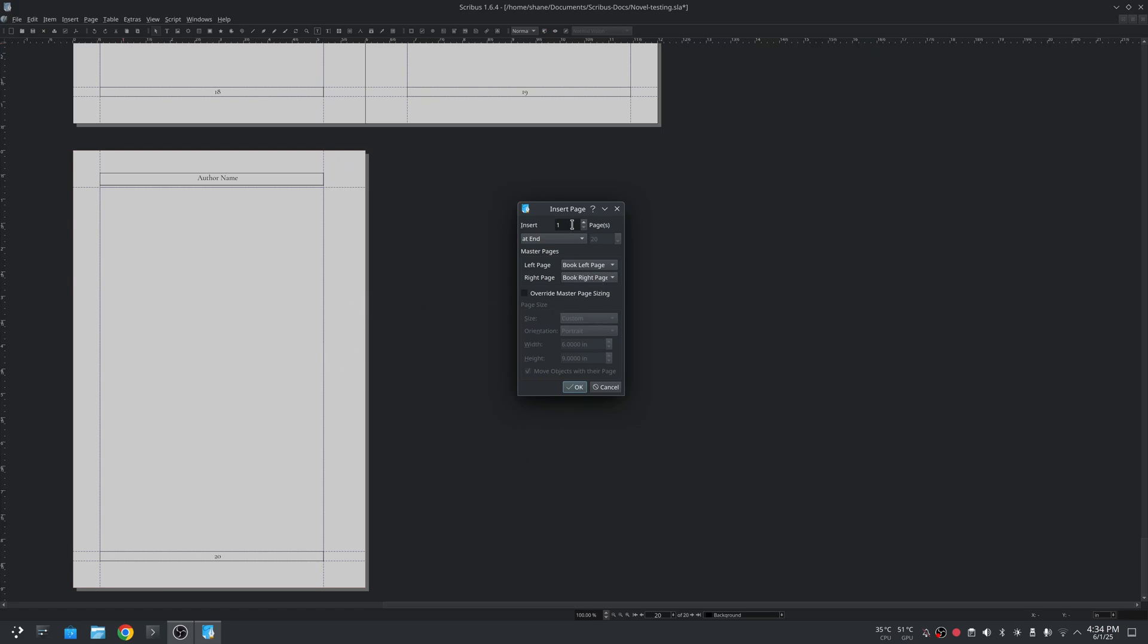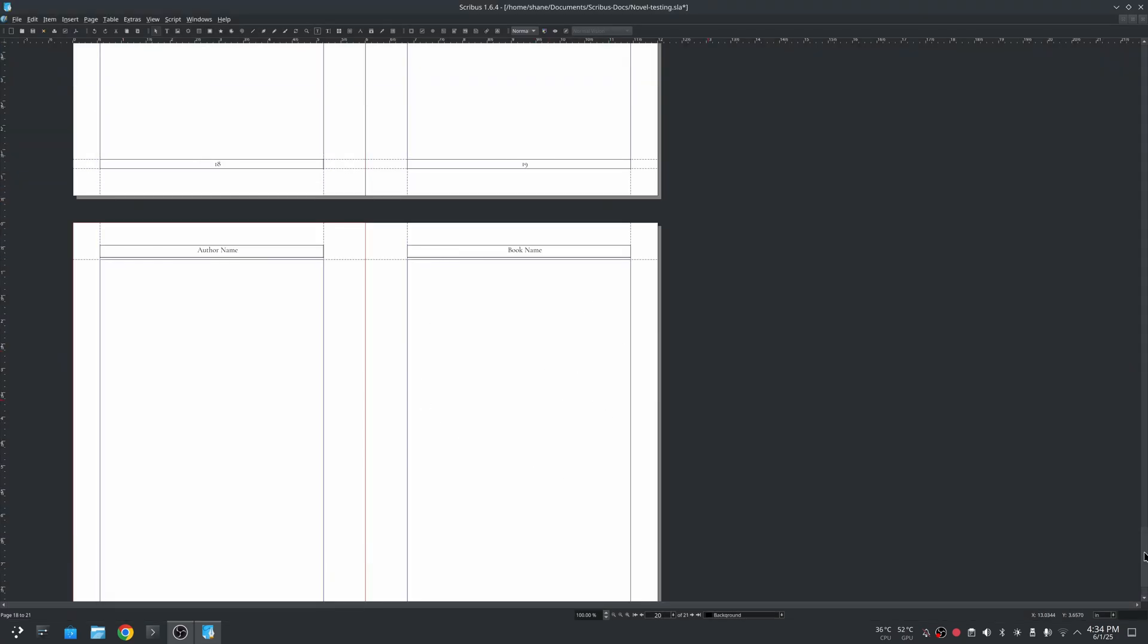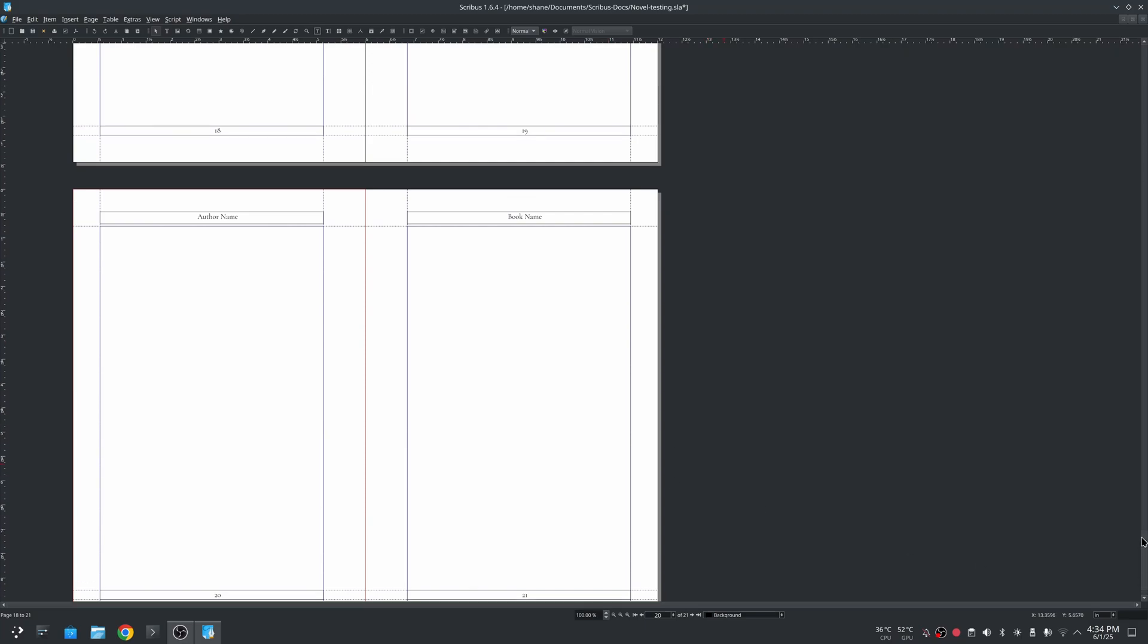So here I'll just add one page. It's going to add this and it adds the right page to the right for the book right page.